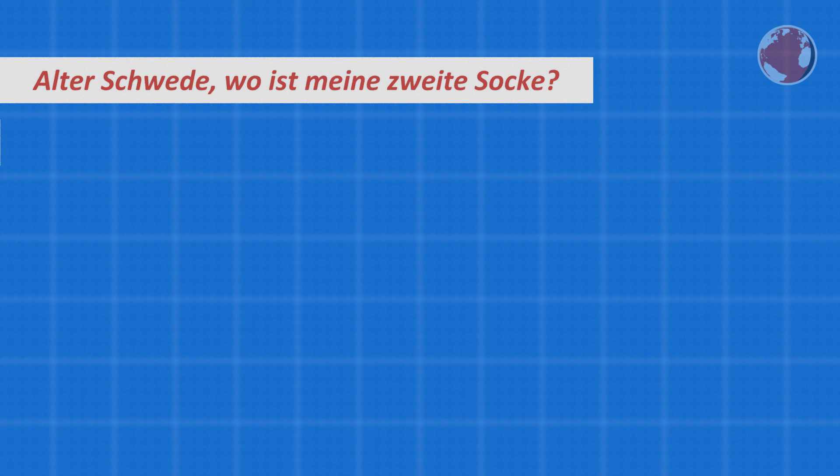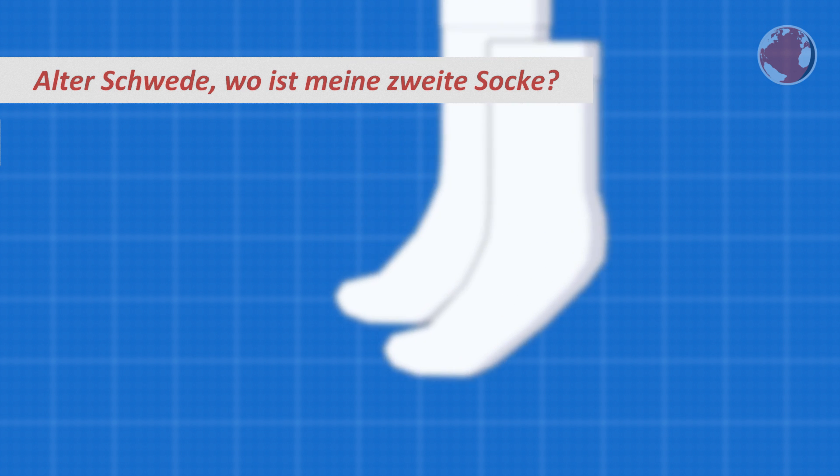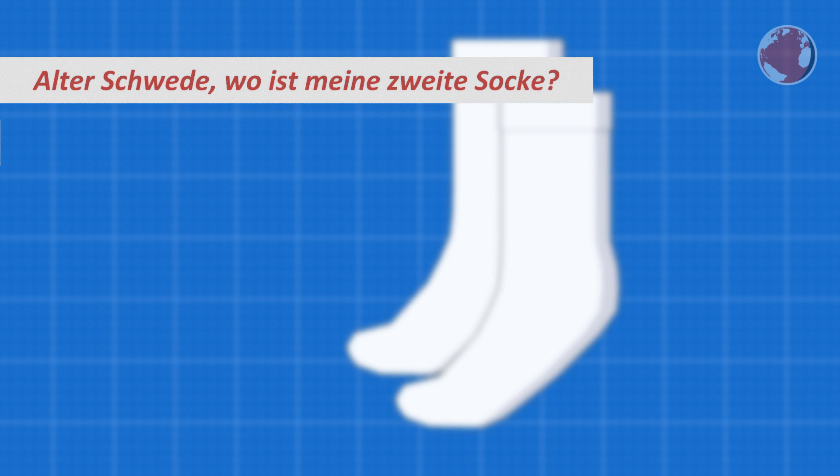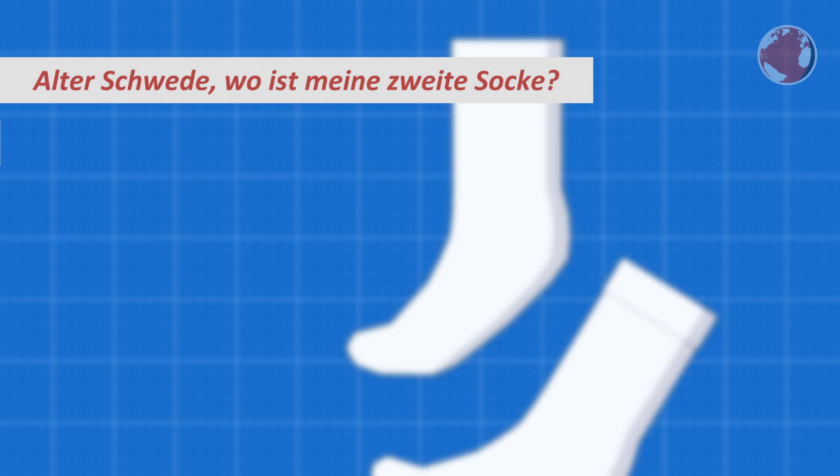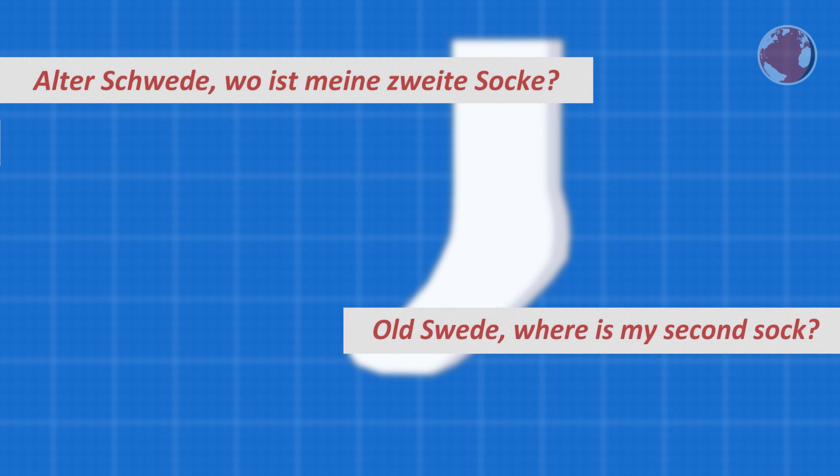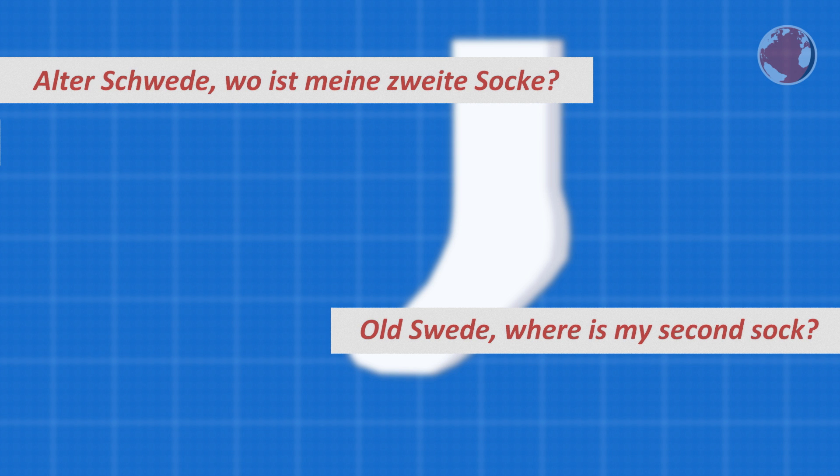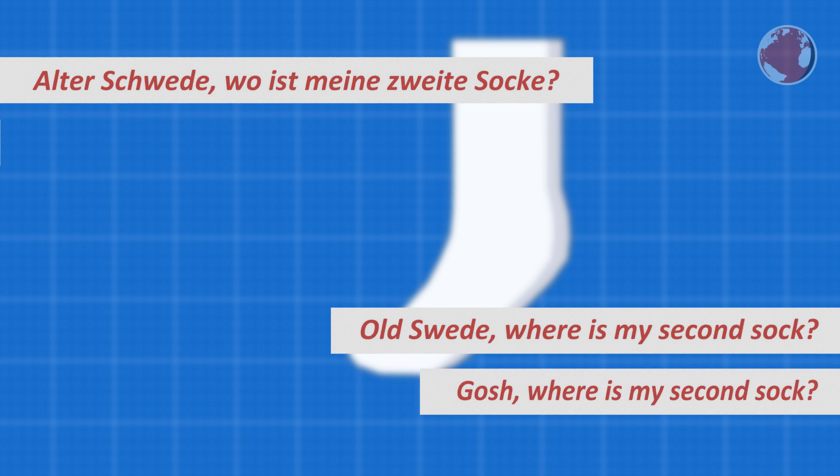This sentence is used to express a certain anger having lost one of two socks. The literal translation would be Old Swede where is my second sock? Old Swede or Alter Schwede cannot be taken literally of course and really means something like Gosh where is my second sock?